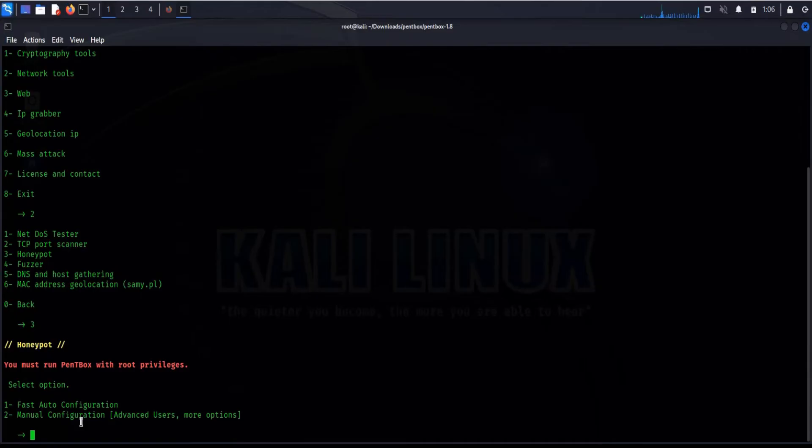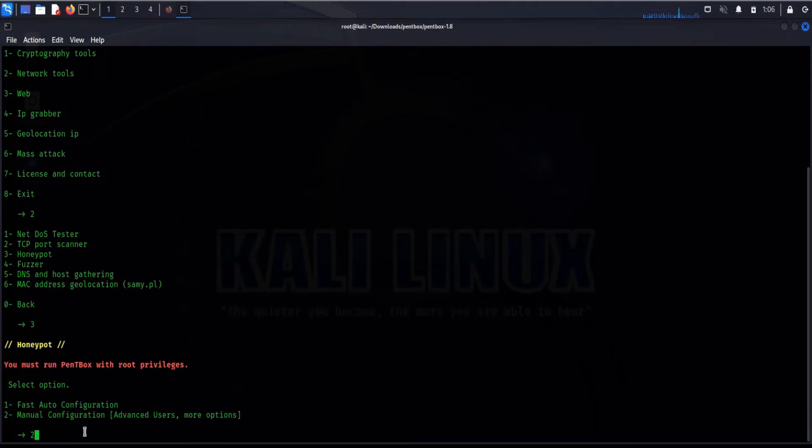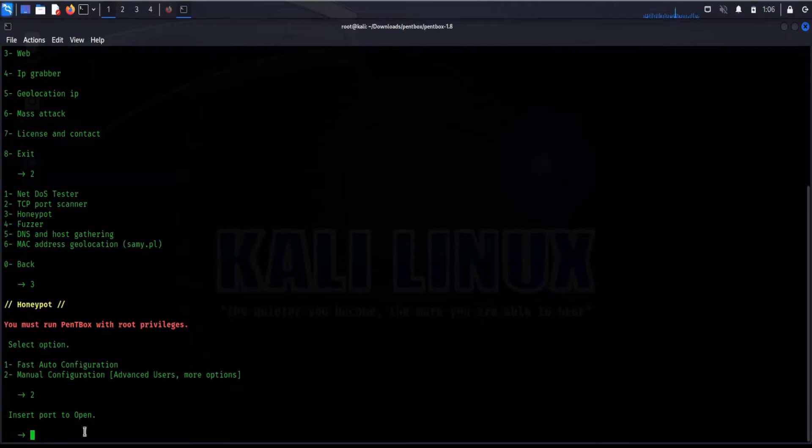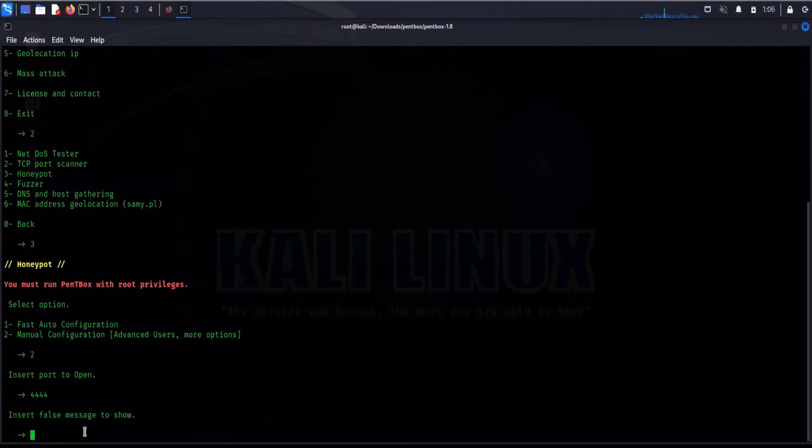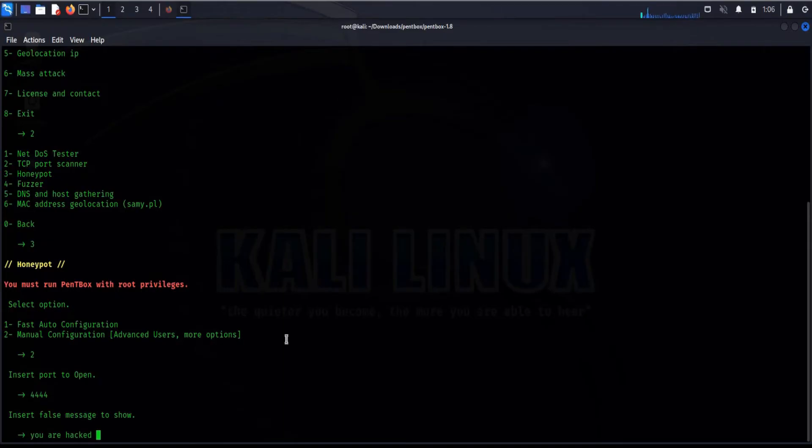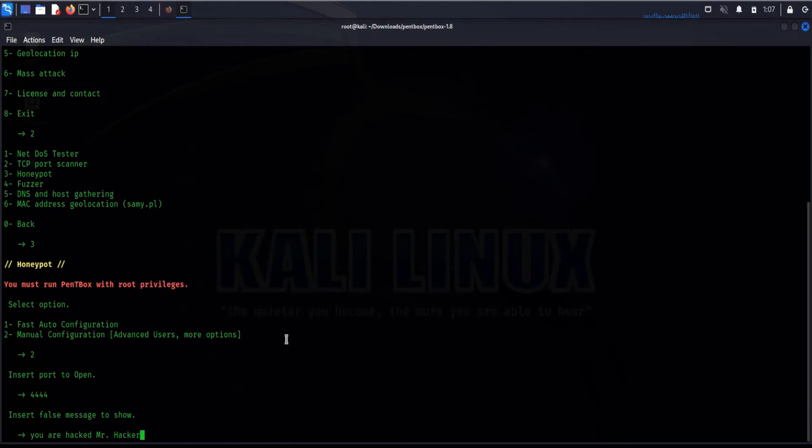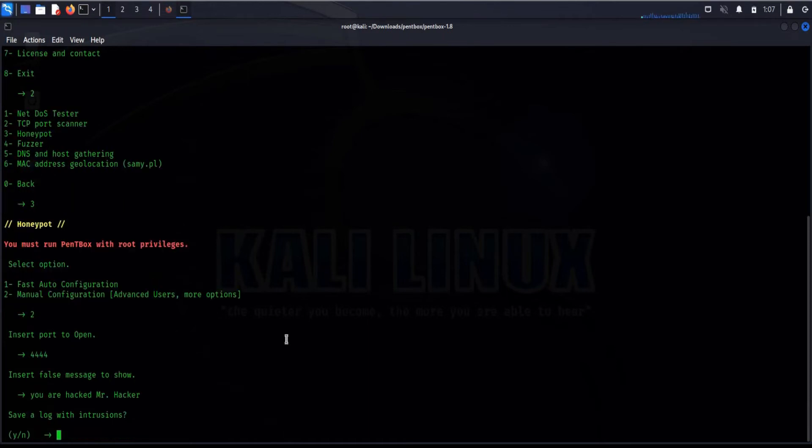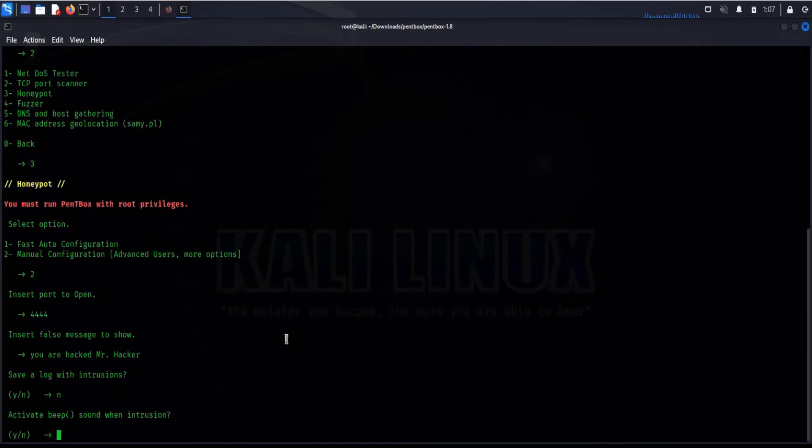Now there are two options. The first one will automatically set up everything for you, whereas in two, manual configuration, you will get more options. So select two. Insert port to open: 4444 for me. Actually, this is the port where the attack is expected. Insert message that hacker can see. Type any of your own choice. Mine is 'you are hacked mr.hacker'. Not interested to save log or beep sound.